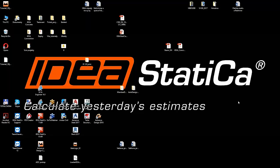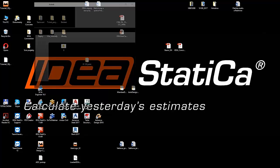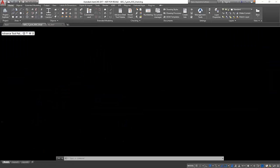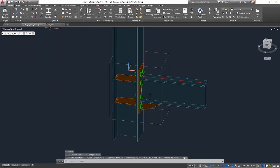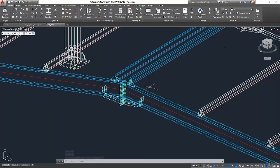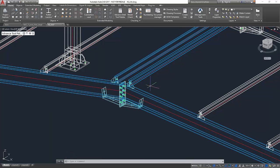Hello ladies and gentlemen. I'm Vit Hutčík from IDEA StatiCa company, and I'm from the Czech Republic. We prepared for you two examples of migration data between Advanced Steel and Advanced Design Connection.